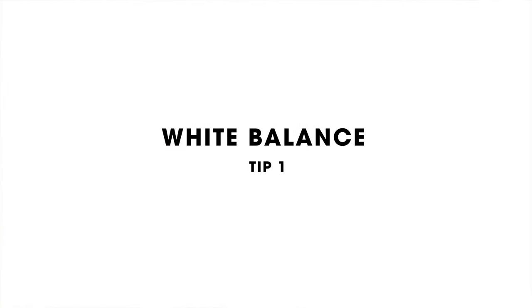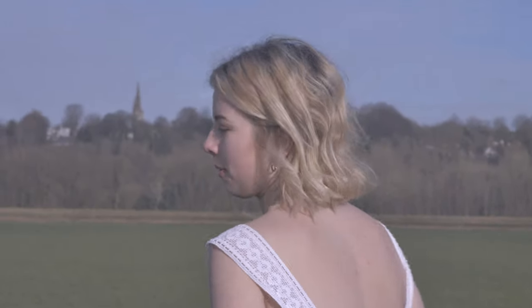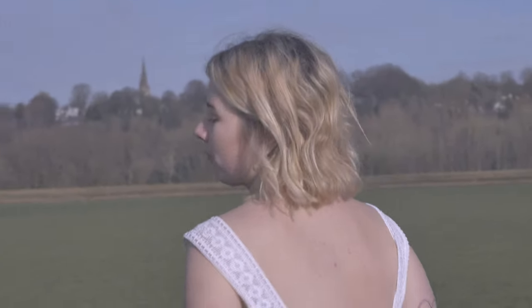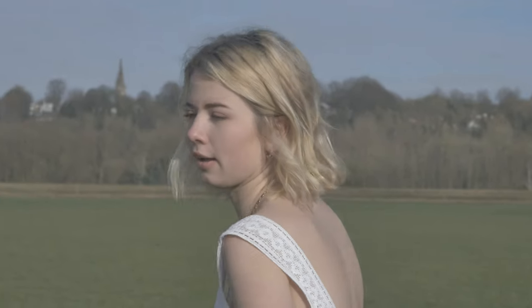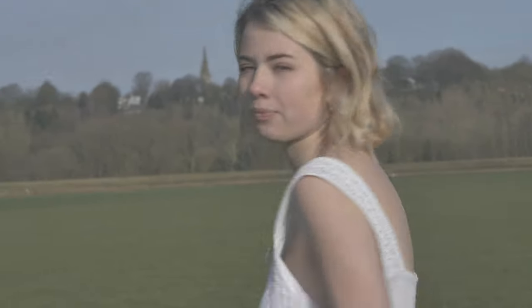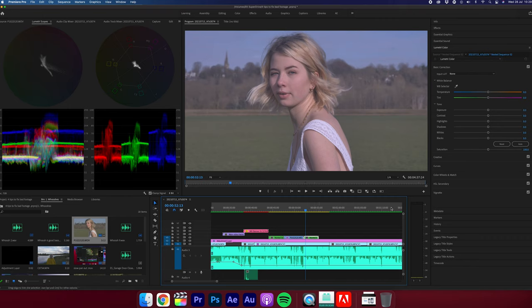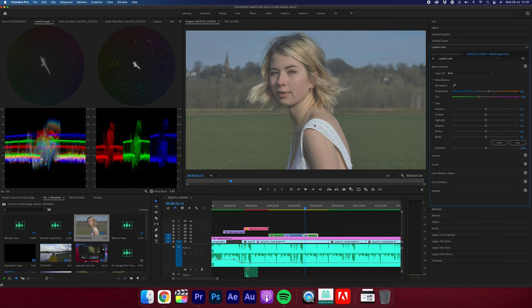Tip number one is white balance. So the first tip is very easy but extremely important, and that's making sure your white balance is corrected before you start color grading. Now the easiest way to do this is simply use the white balance selection tool here and just clicking onto something white in your frame will correct it automatically, making it look much more natural and realistic, especially with the temperature and the tint, making the white in the frame actually how it's meant to look to the human eye.